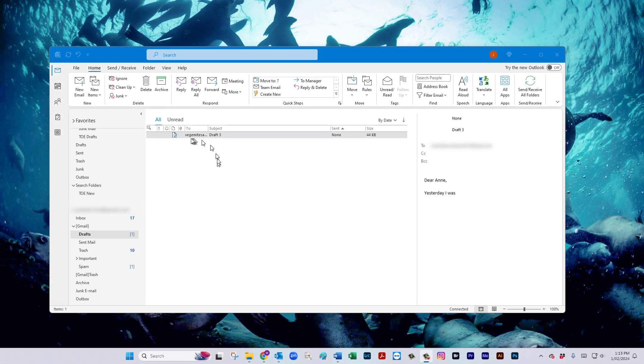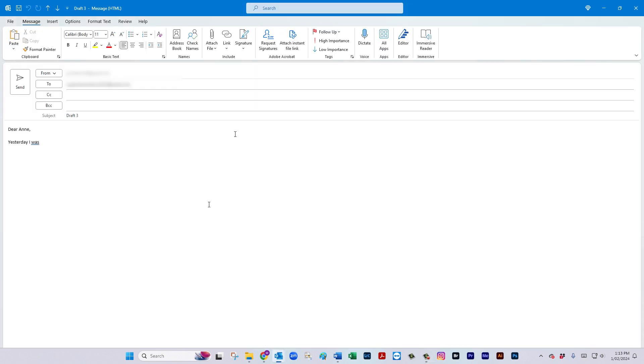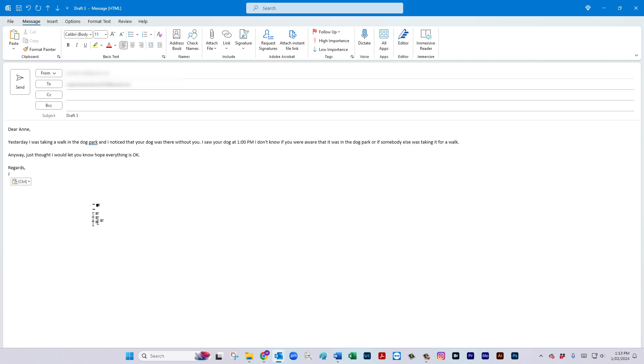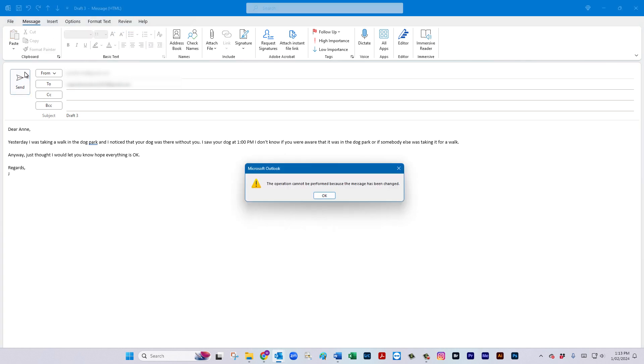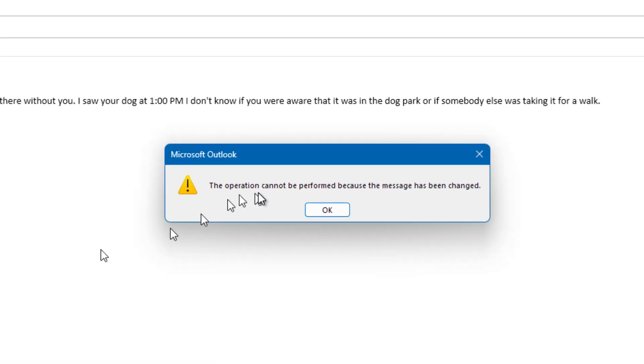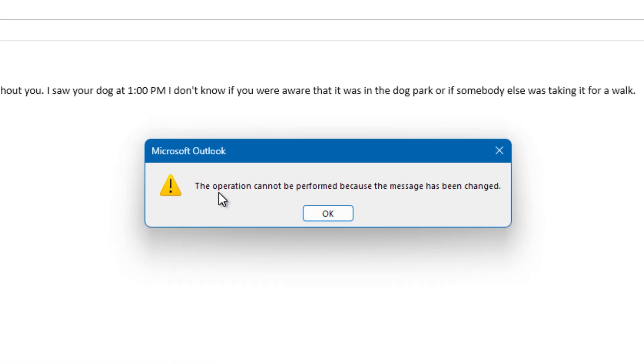So I'm just going to show you a draft here that I have in my drafts folder and I'm ready to actually finish the email. So I go ahead and I add a whole lot more stuff and I'm ready to send it and I can't because the operation cannot be performed because the message has been changed.